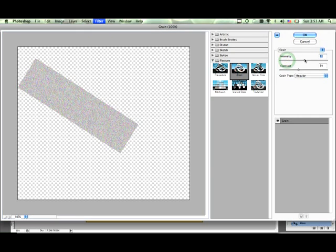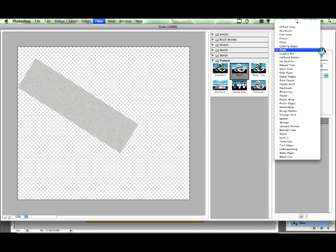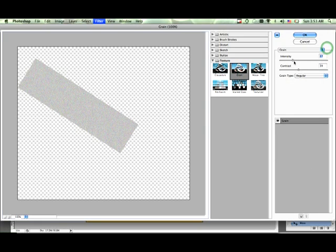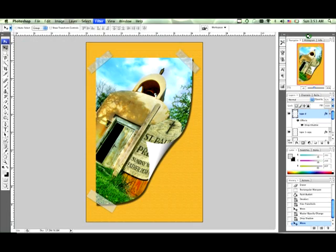As far as intensity goes, you can make it as intense as you want or you can even change it to a different type of thing, but we don't want it too intense. We want to bring it down, bring the contrast down a little bit, and hit okay.